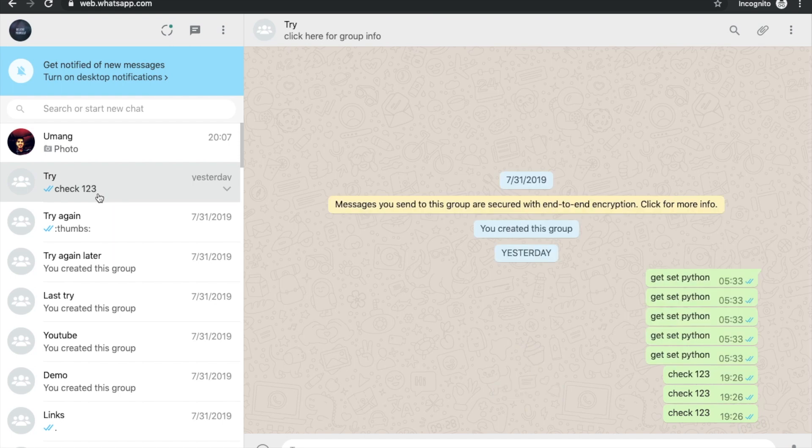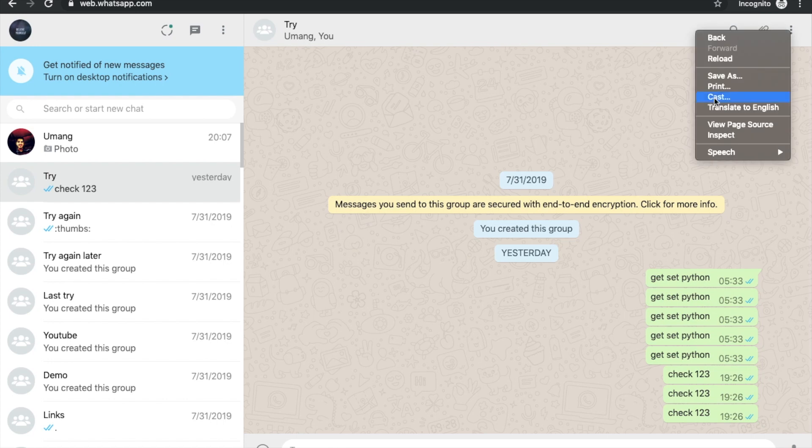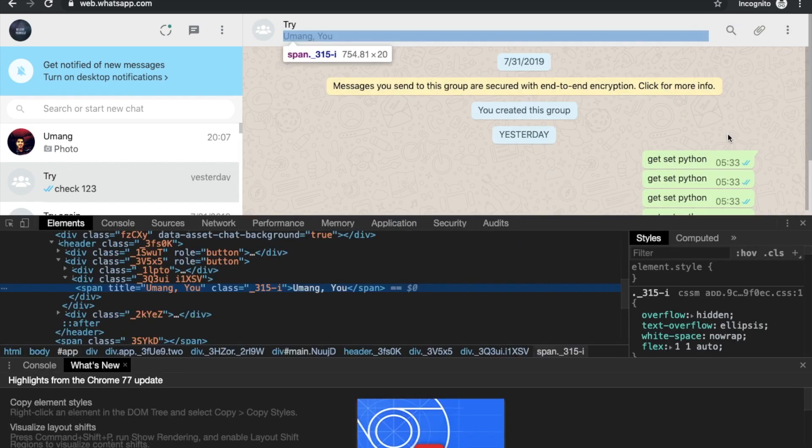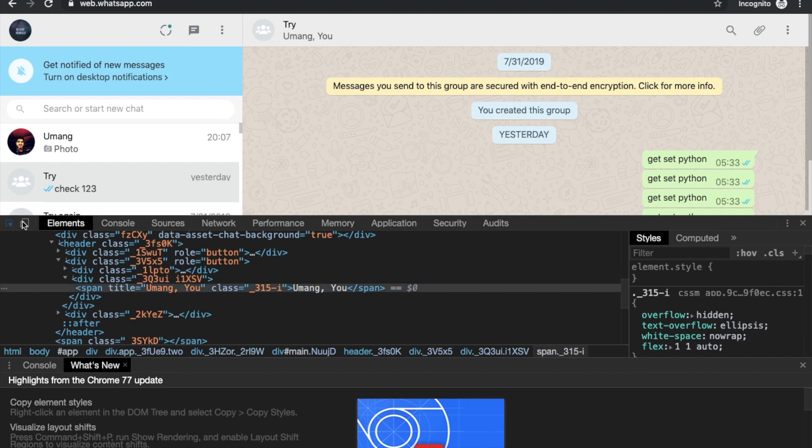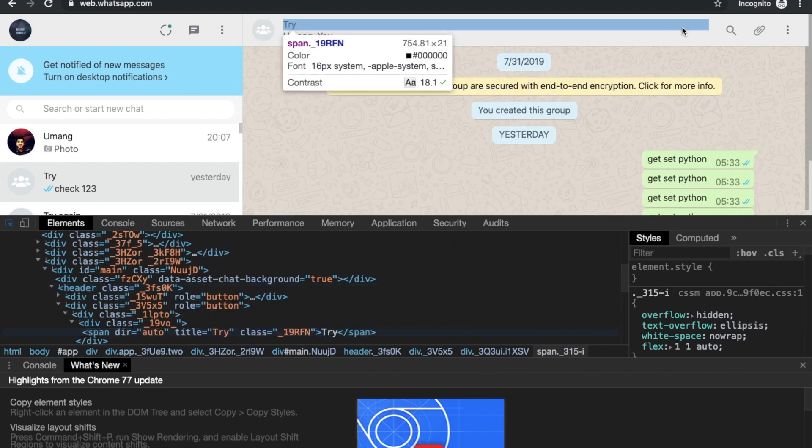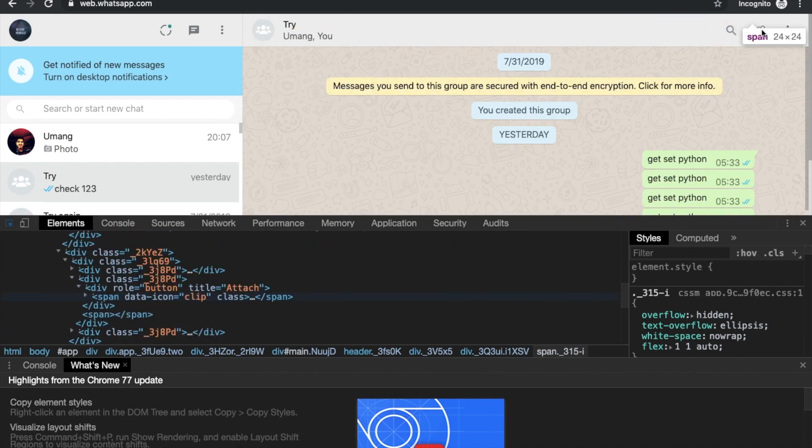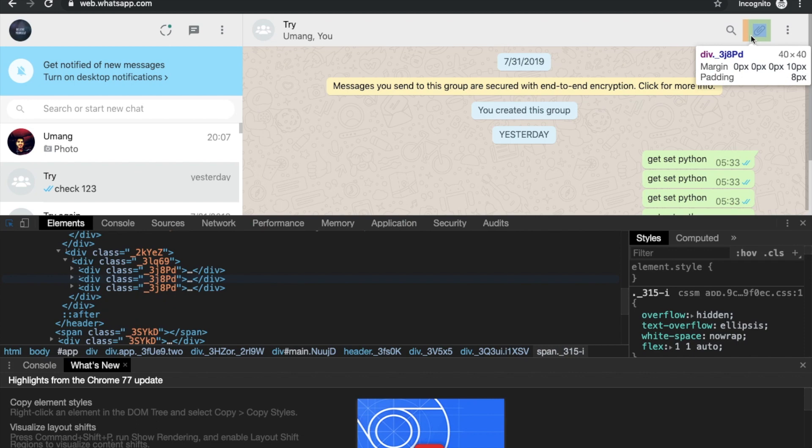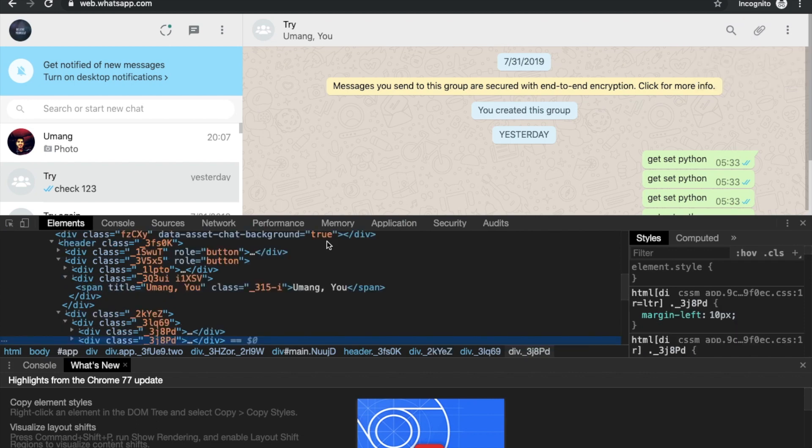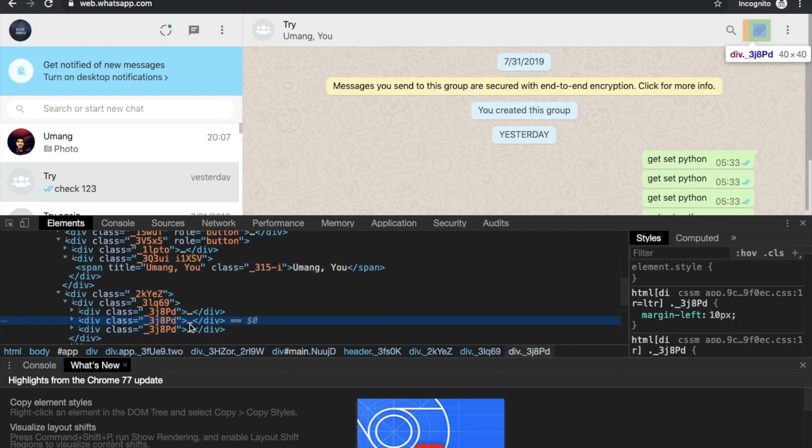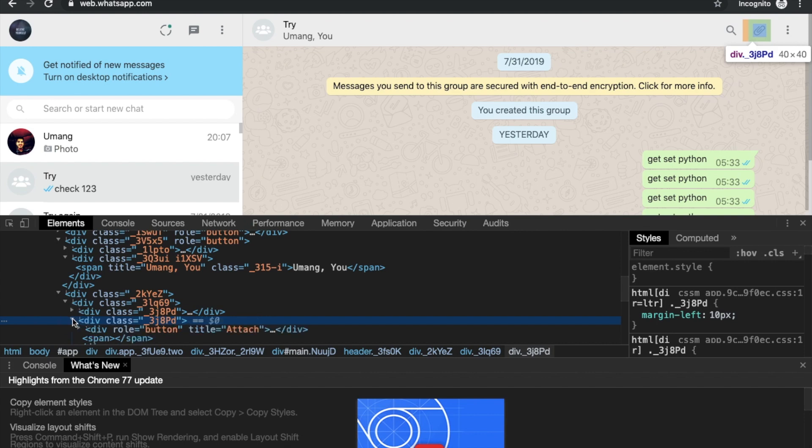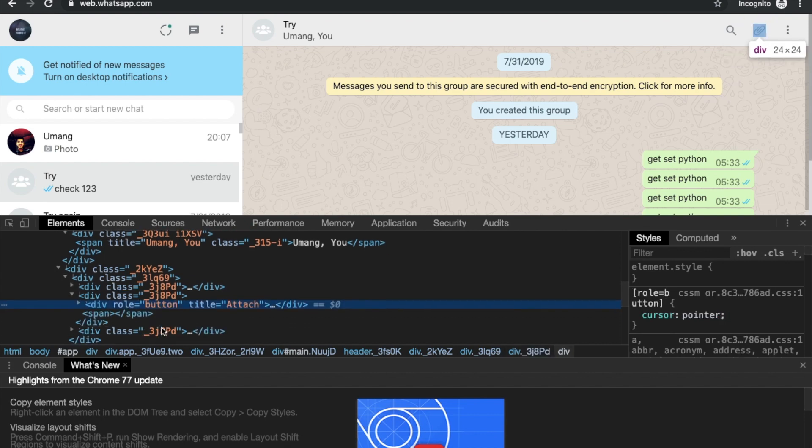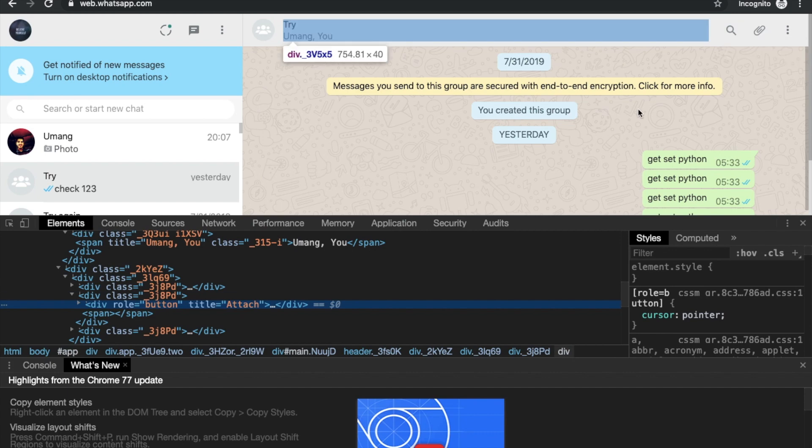So we will click on the user. Then we have to click on this attachment box. So let's try to inspect it here. And if we use this tool and hover over here, we can find this attachment button and you can see that it is a button with role and a title having attach. So we have to find this element and click on it.